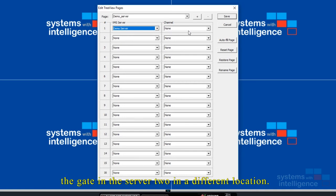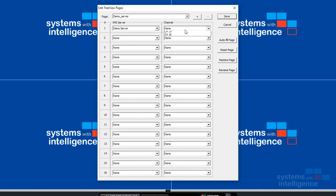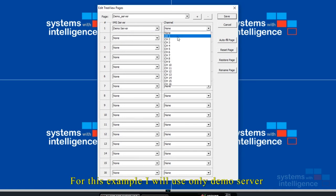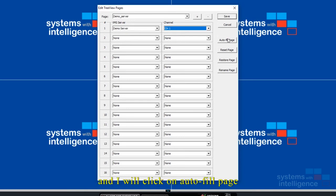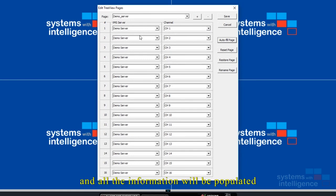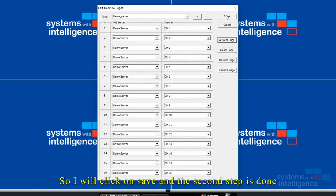For this example I will use only demo server and I will click on auto fill page. All the information will be populated. So I will click on save and the second step is done.